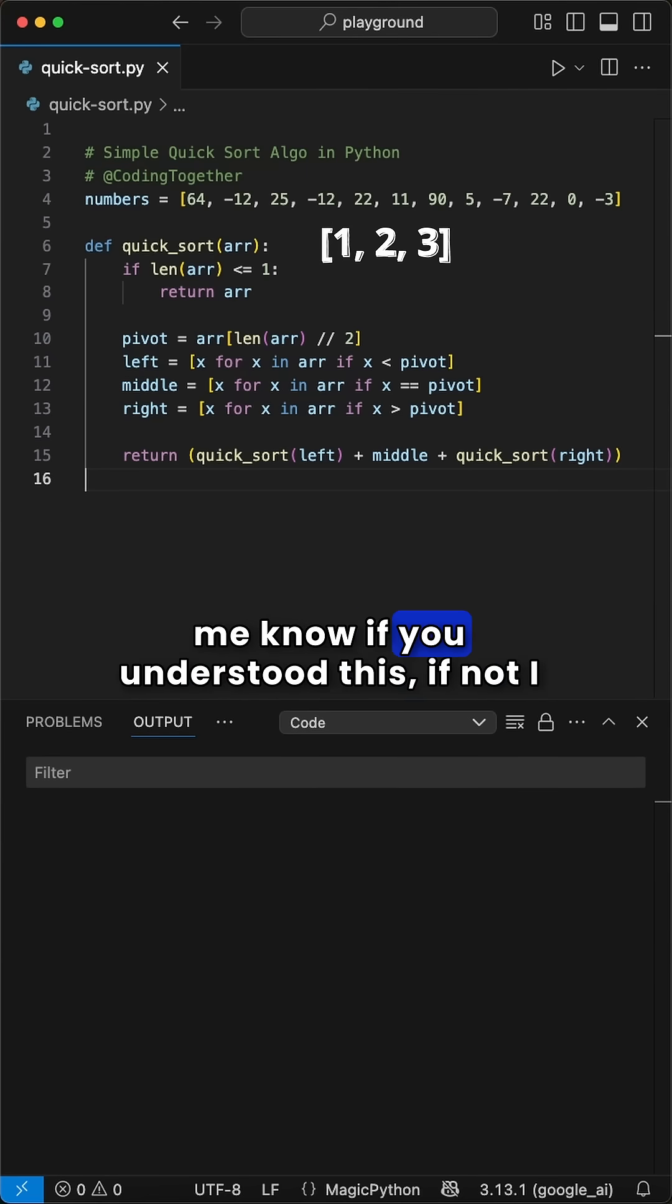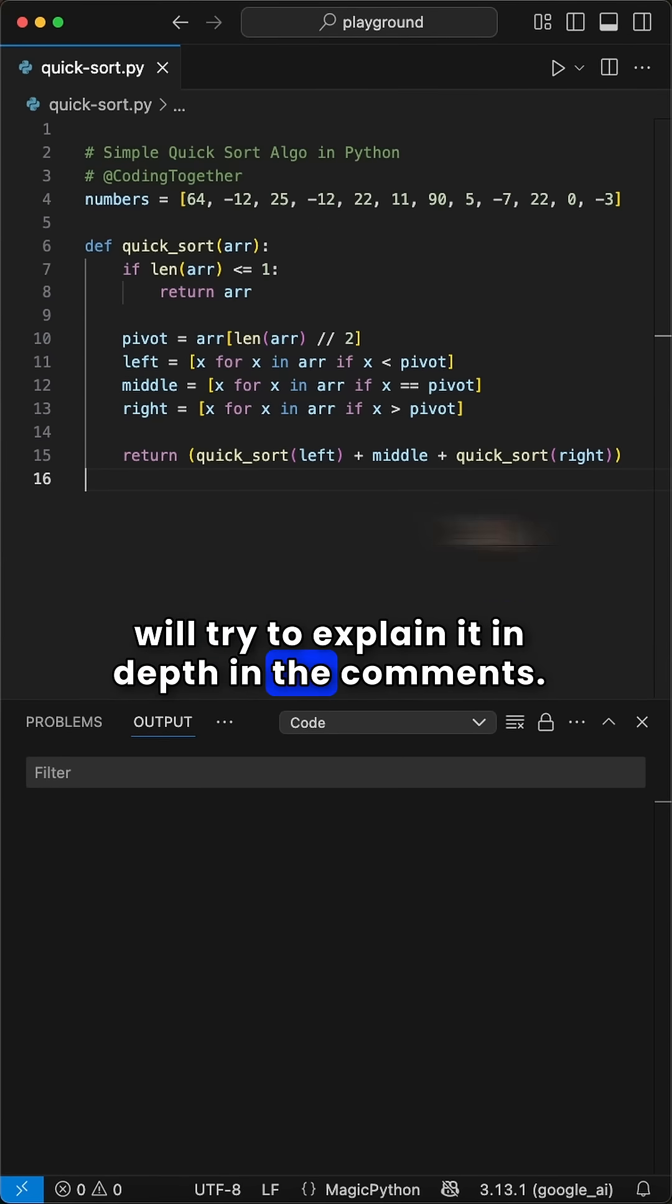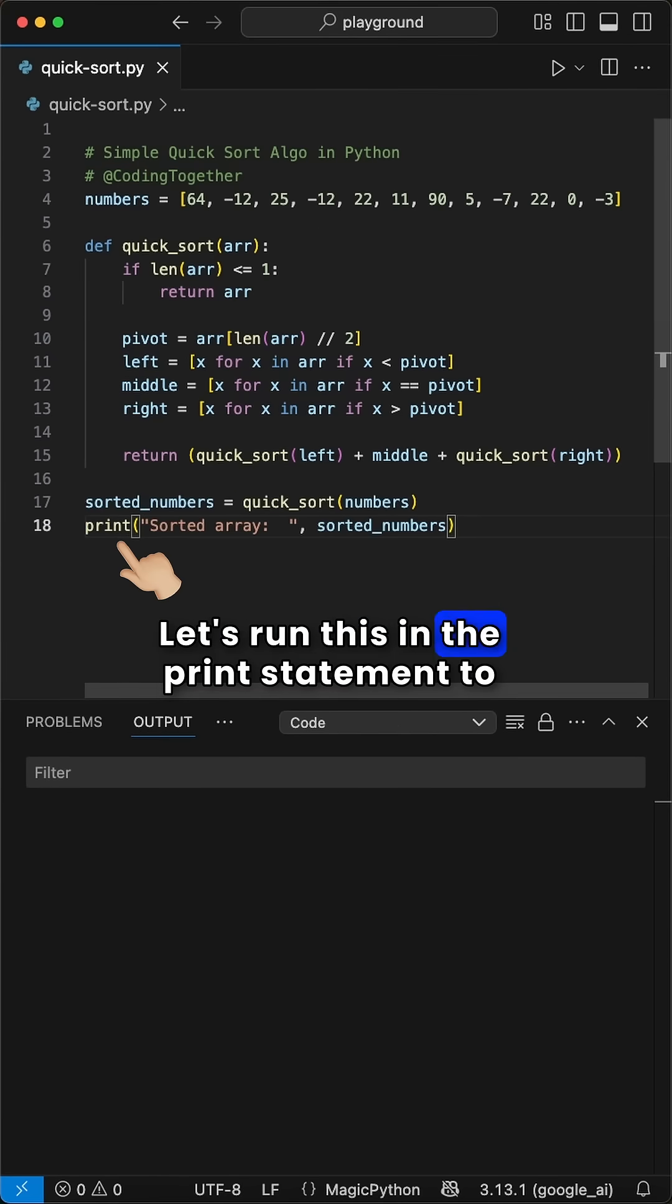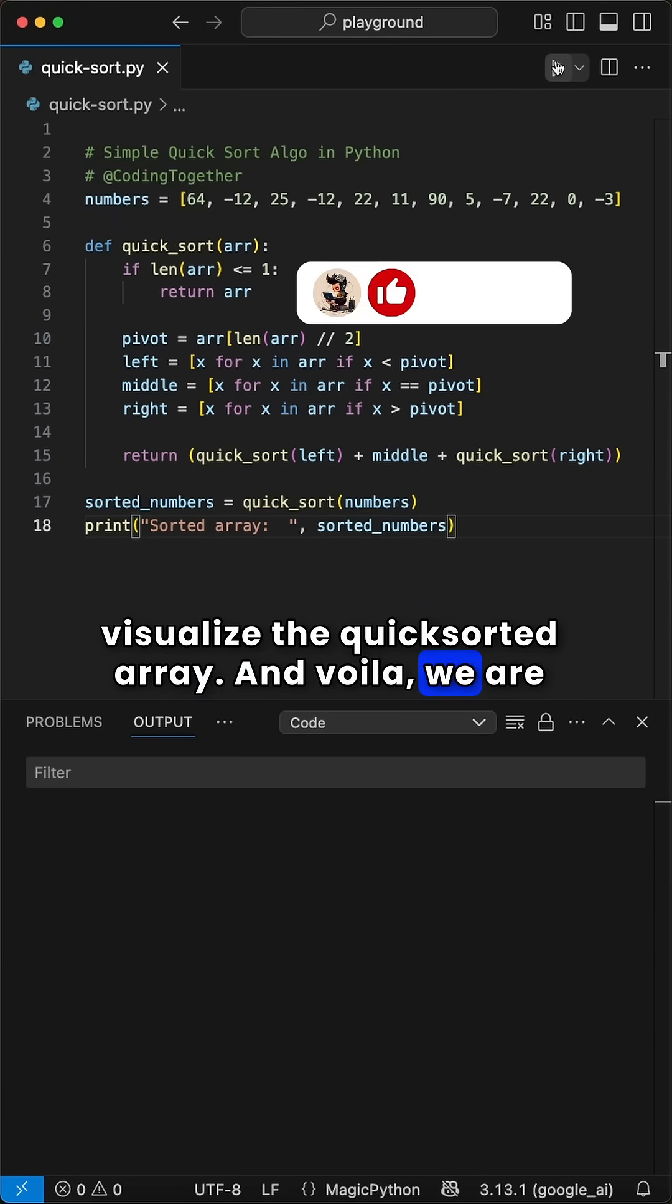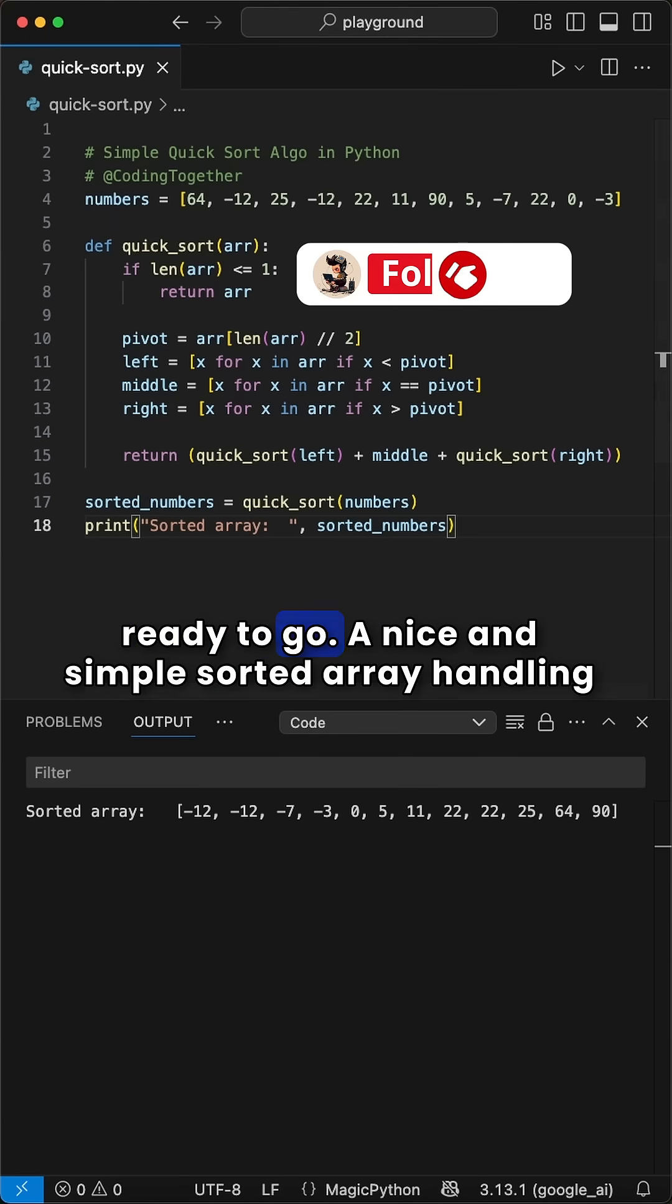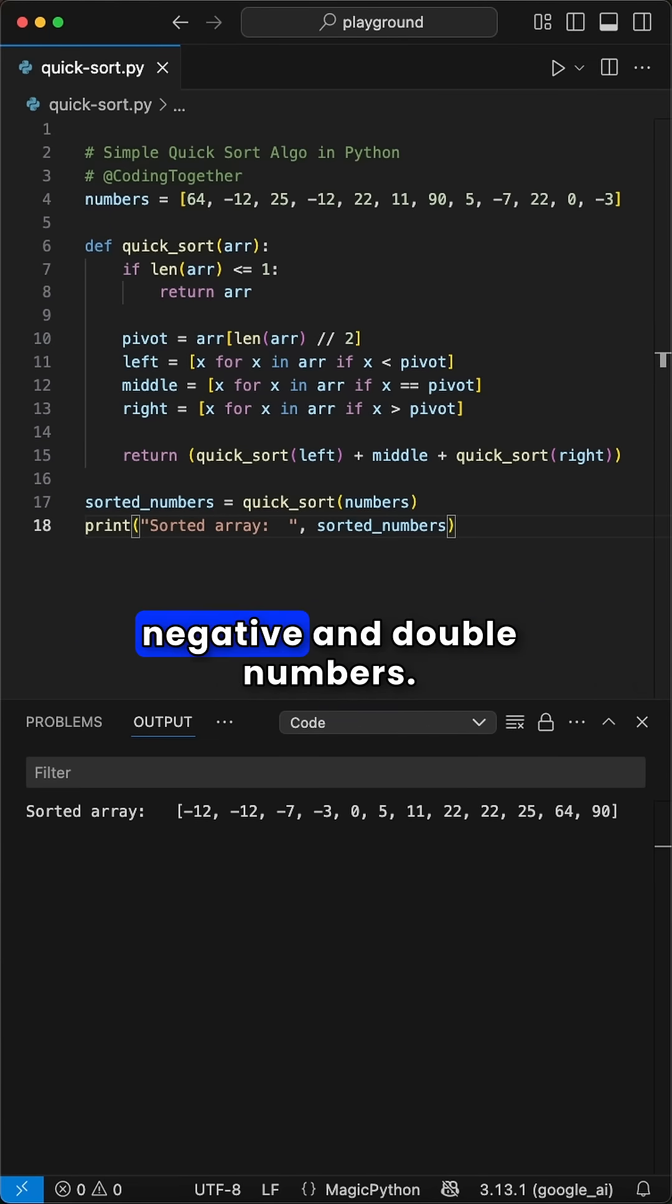Let me know if you understood this, if not I will try to explain it in depth in the comments. Let's run this in the print statement to visualize the quicksorted array. And voila, we are ready to go. A nice and simple sorted array handling negative and double numbers.